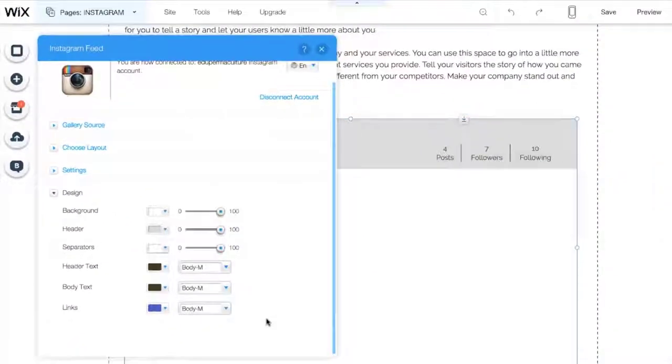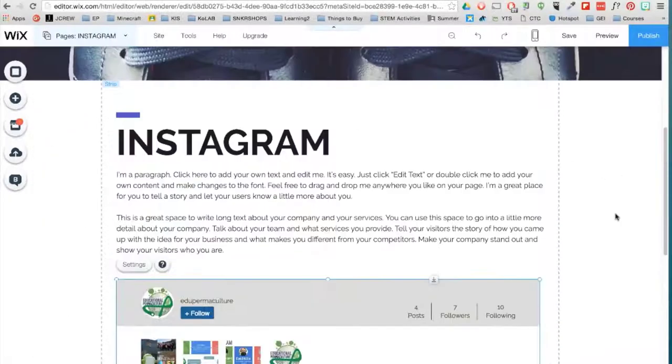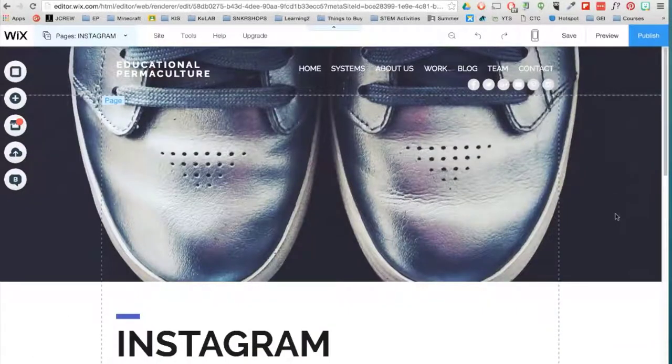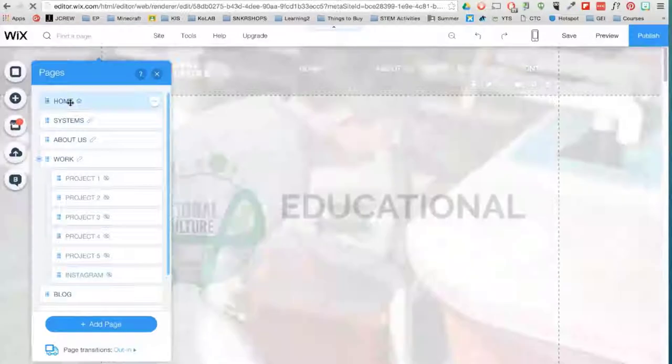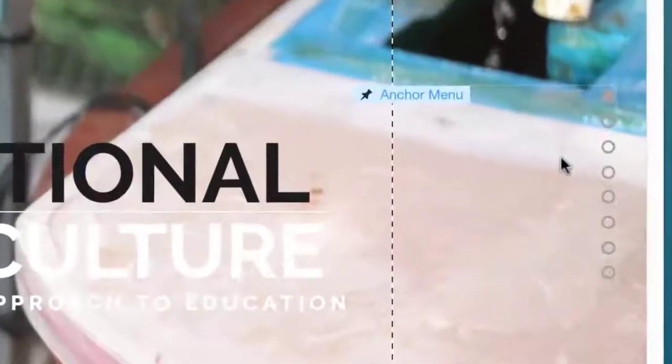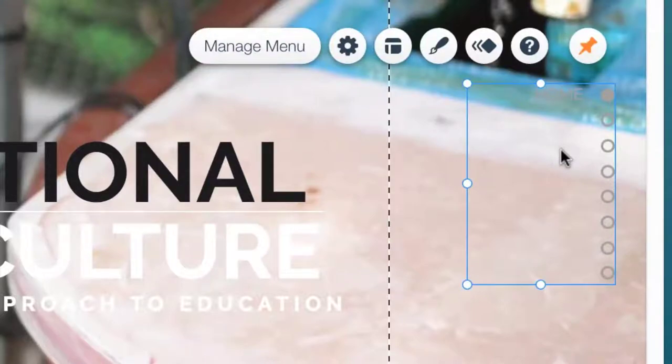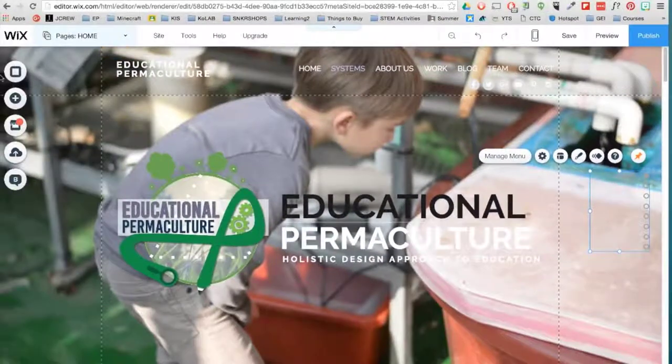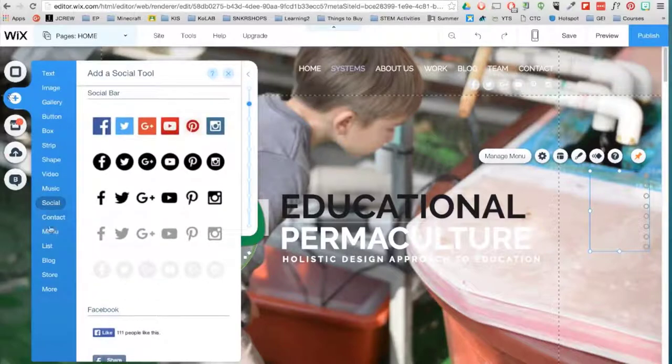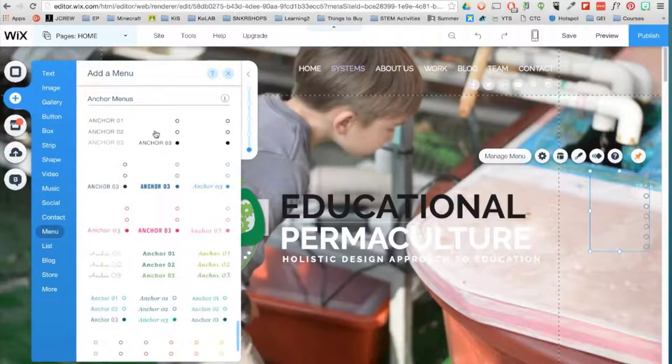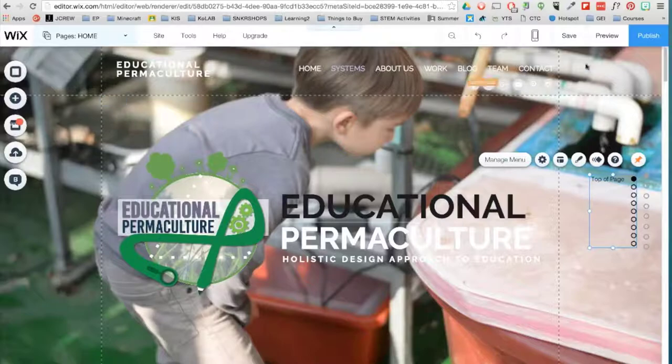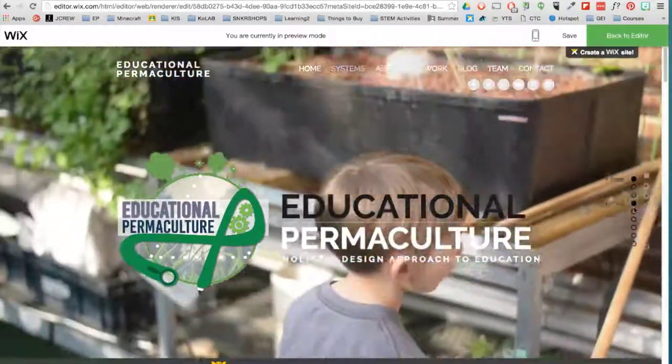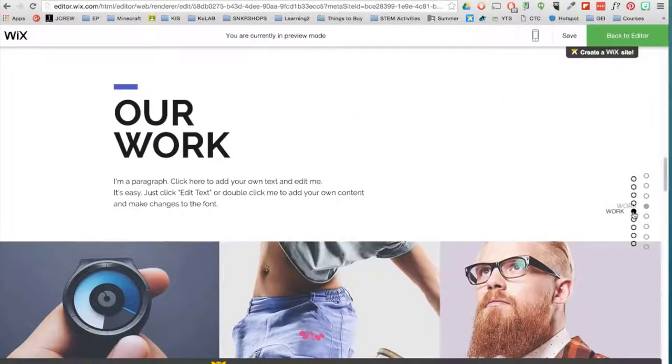Now every time you upload a picture on Instagram, it will automatically appear here. These type of widgets can be powerful tools. If your webpage is really long, I recommend inserting an anchor menu like this one. Go to Add, Menu, scroll down to Anchor Menus, and select one. Visitors can navigate your page with just a simple click.